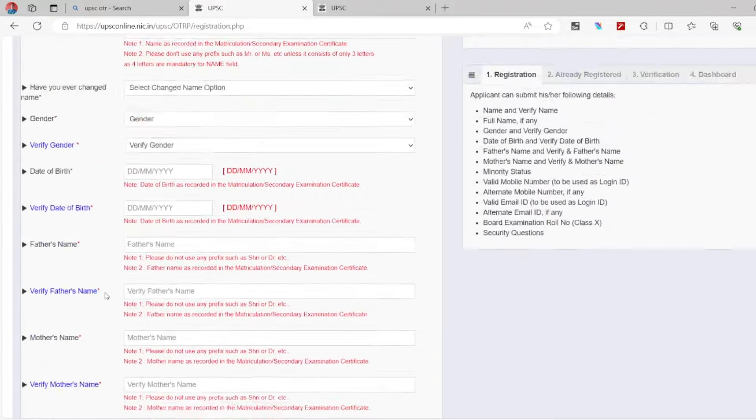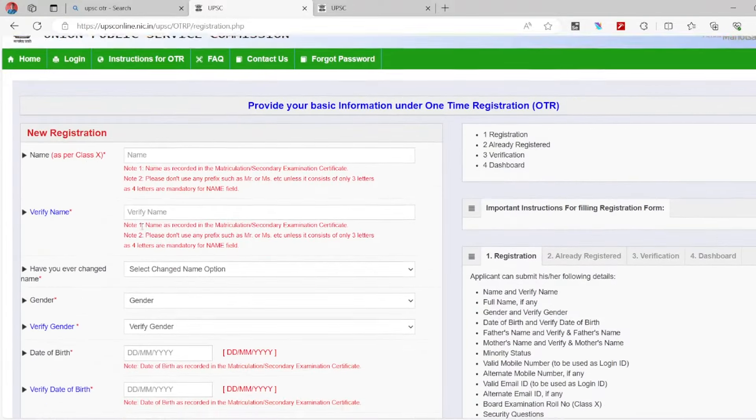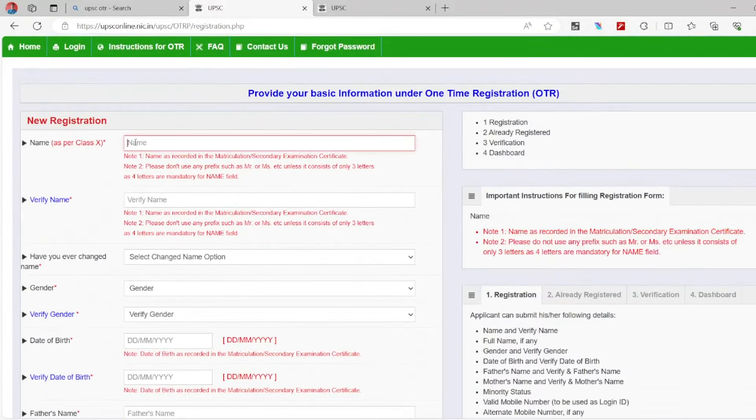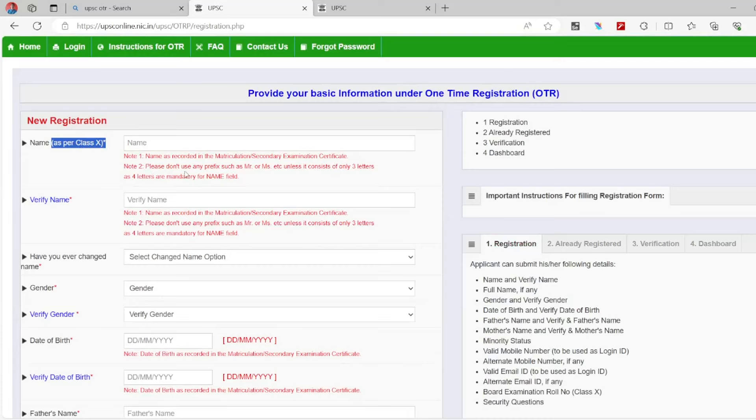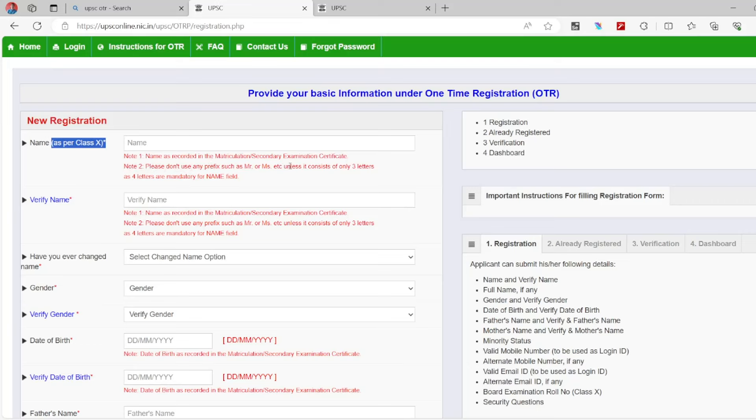First, you have to use the SSLC marks card. You have to use the ID. Very important. Name as recorded in the matriculation or secondary examination certificate. Please don't use any prefix like Mr. or Ms. If you are using the SSLC marks card, that address is the ID. You have to fill the name in capital letters.